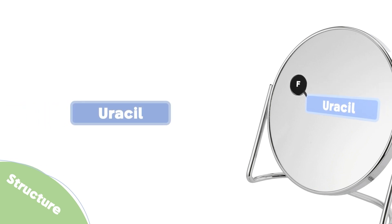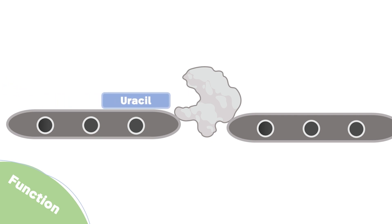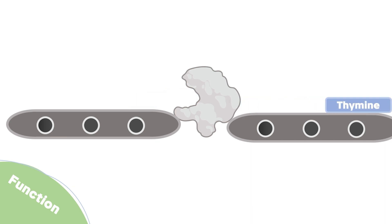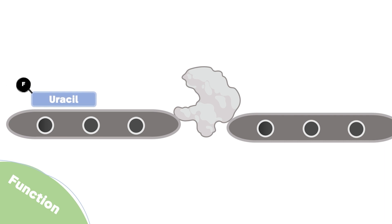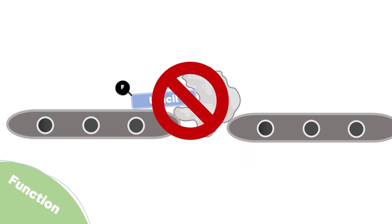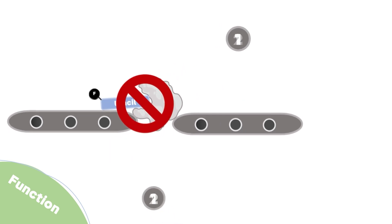Let's see how it functions. As we said, uracil is converted in all our cells into thymine to be used in DNA synthesis. The cell's enzymes identify fluorouracil as uracil. Accordingly, the enzyme will not be able to either detach or convert this analog, stopping the production line.